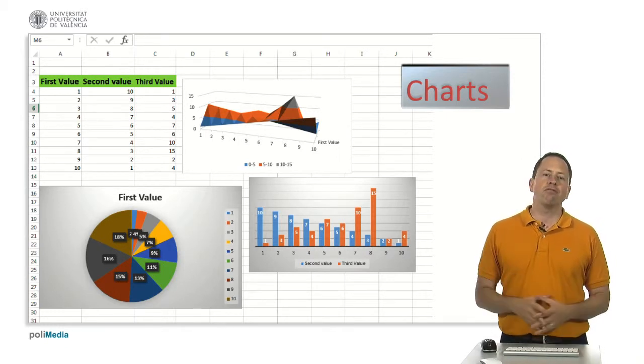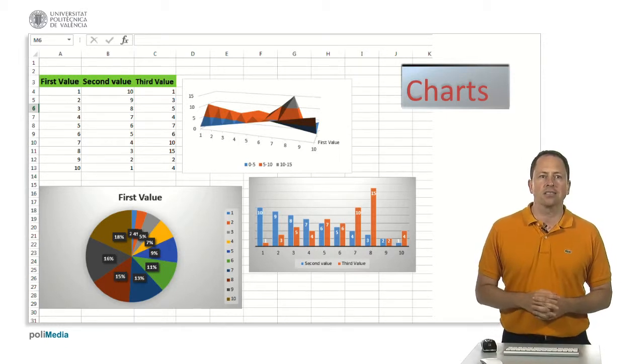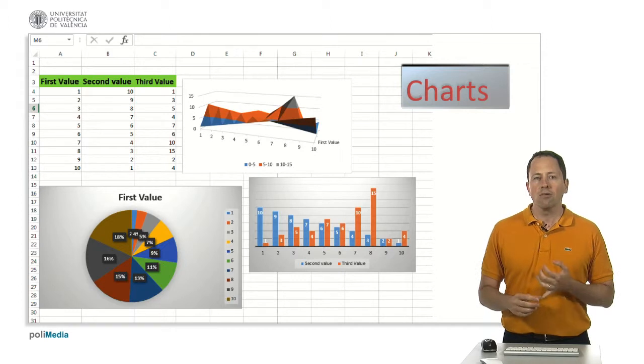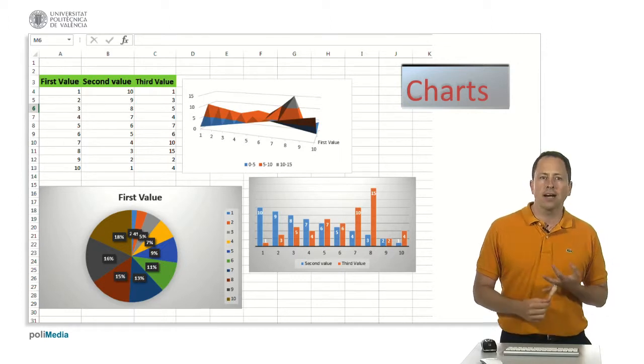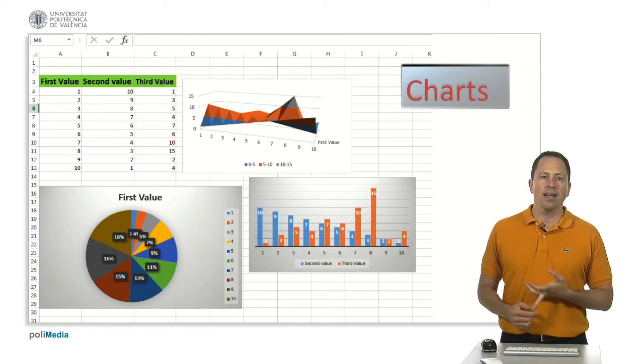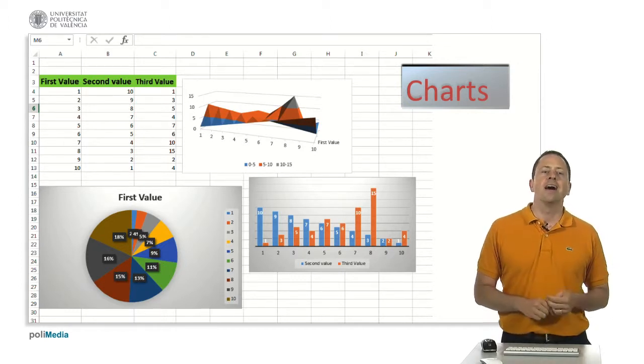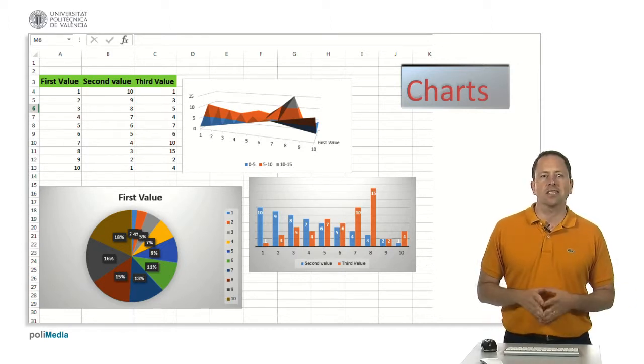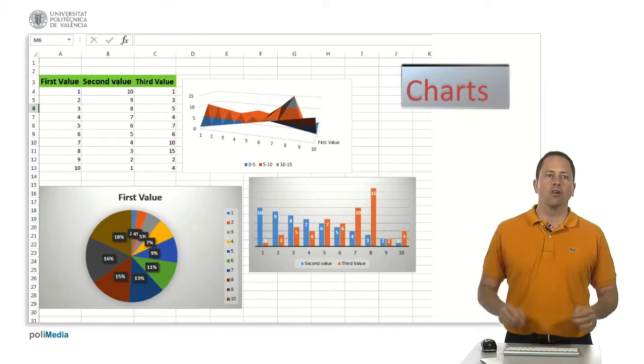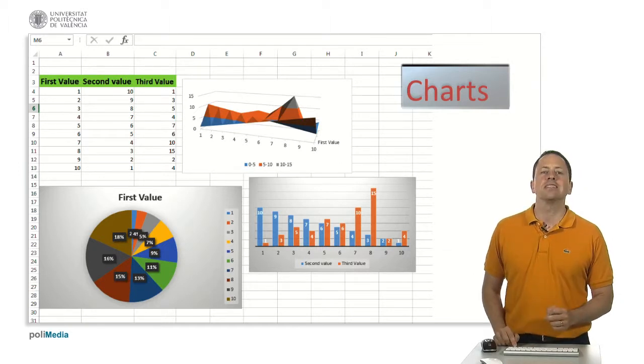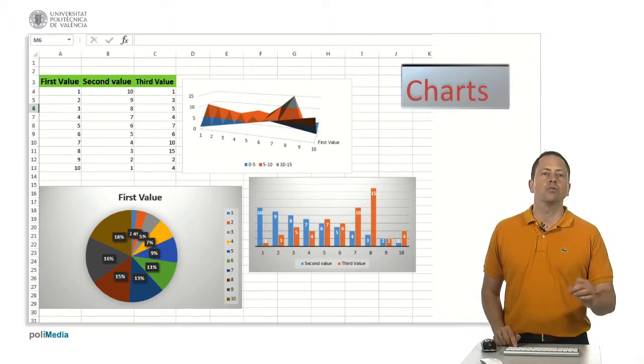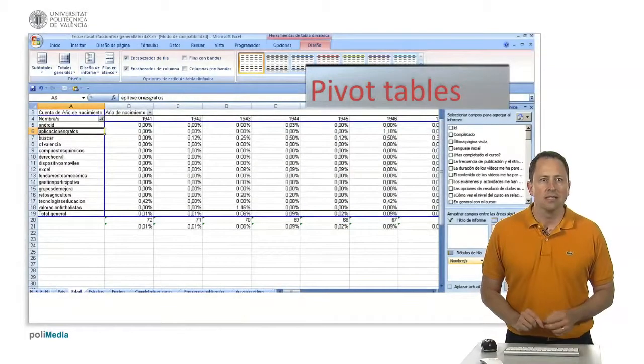Main predefined charts are column, bar, pie, line, and scatter charts, but you can also personalize these charts to your needs.